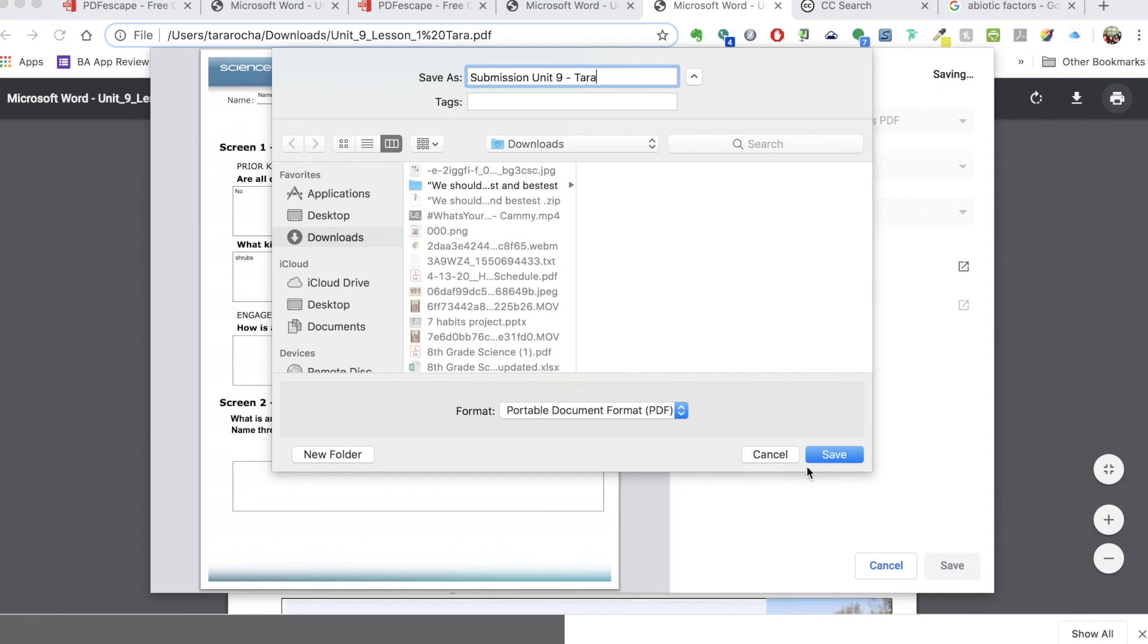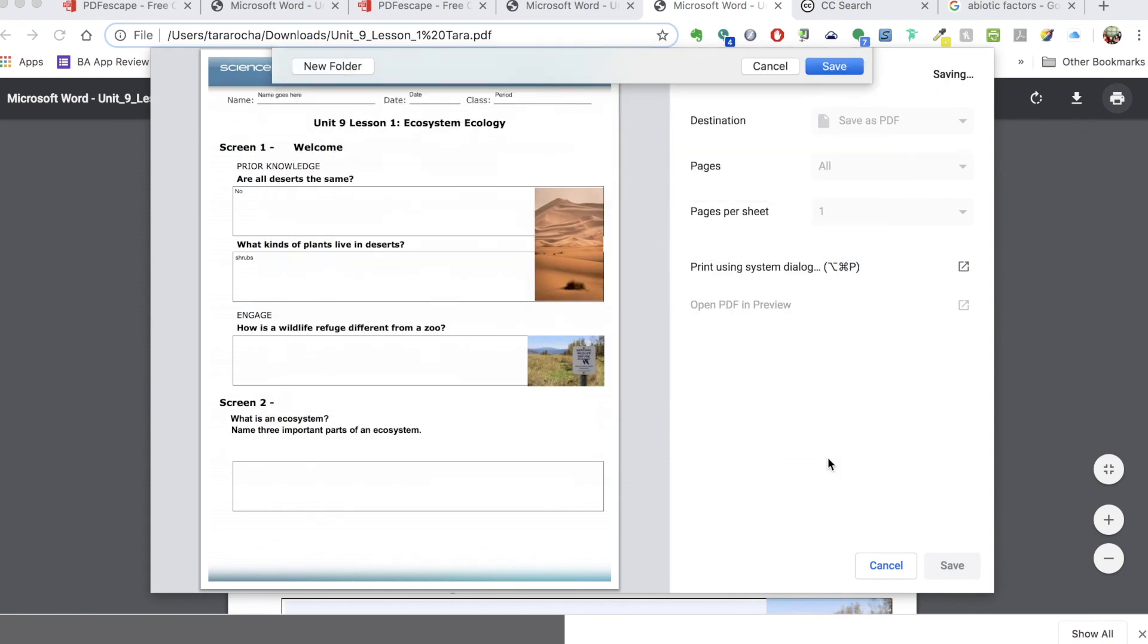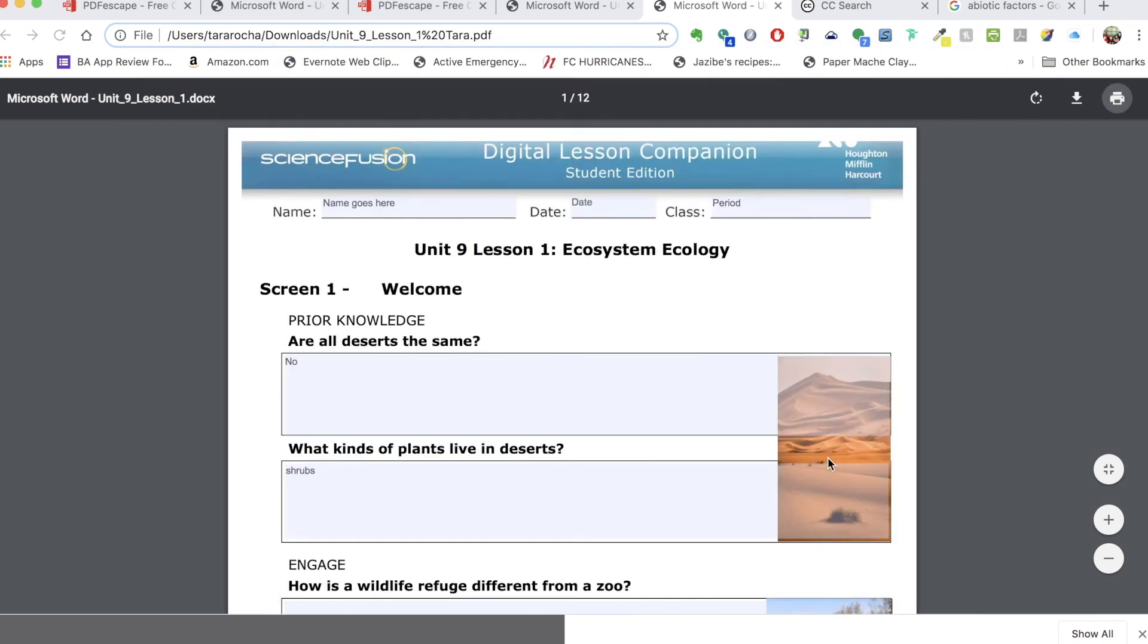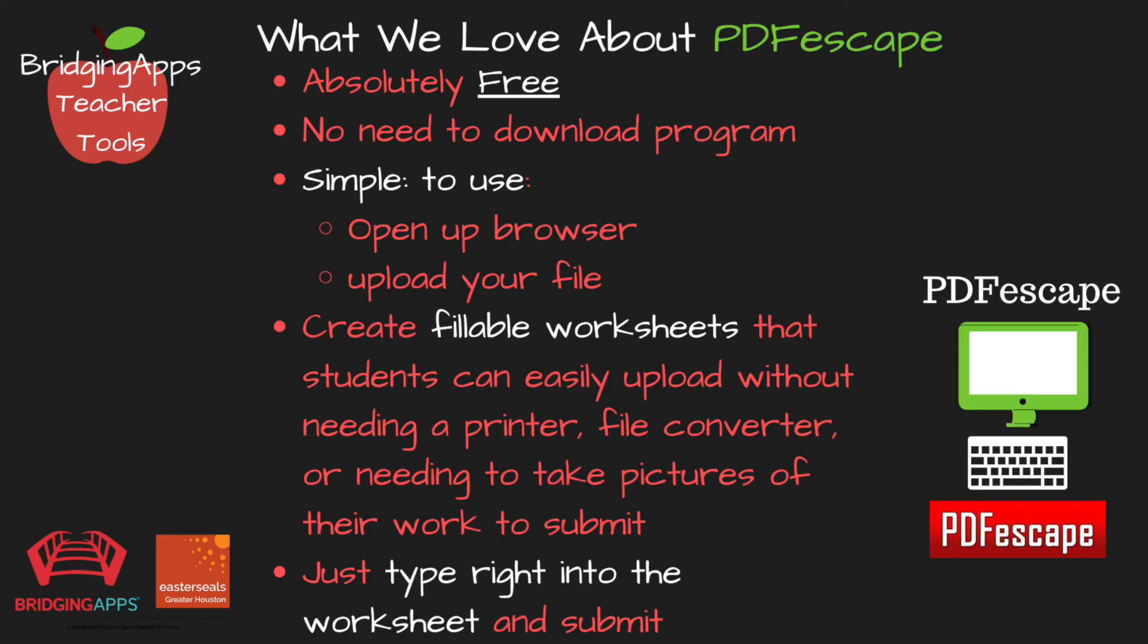It still saves it as a PDF but the answers are in there. So all of this is done with the free version of PDF Escape.